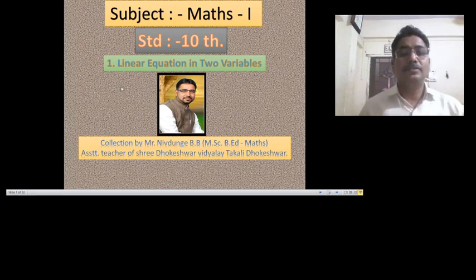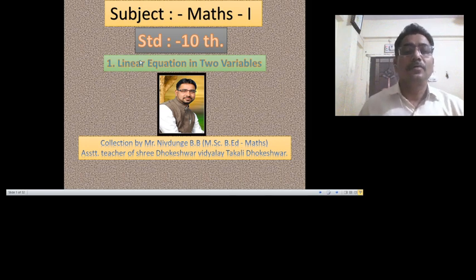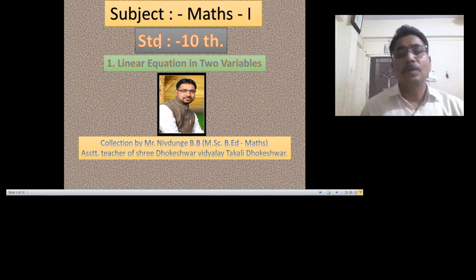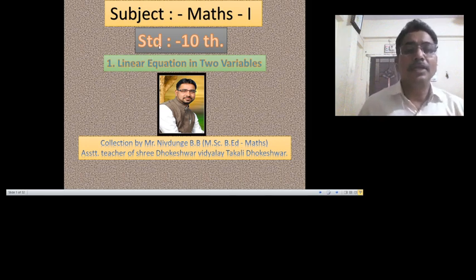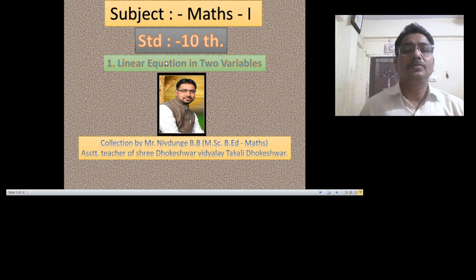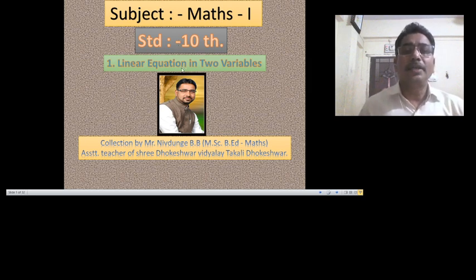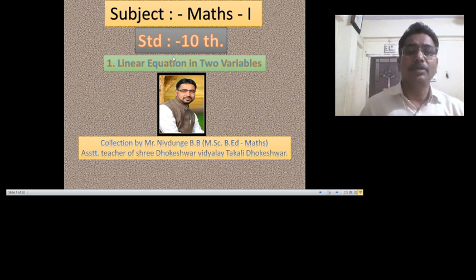Hello friends, welcome to the daily online test of Ambadnagar Jilla Maratha Vidya Prasarak Samaj, Ambadnagar.